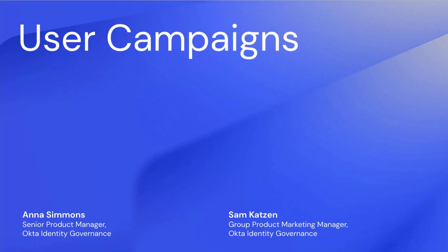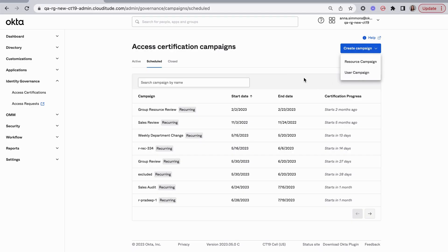Anna, let's see how it works. Let's walk through an example of user campaigns adapted from a real customer.